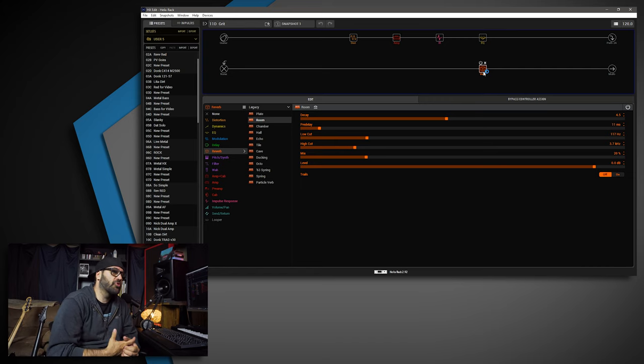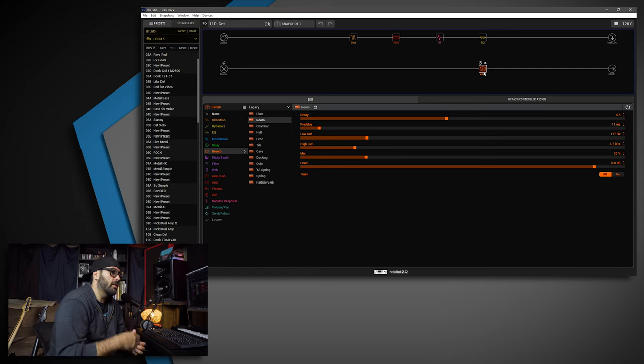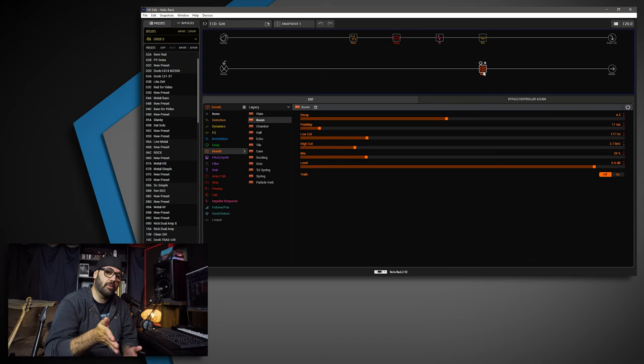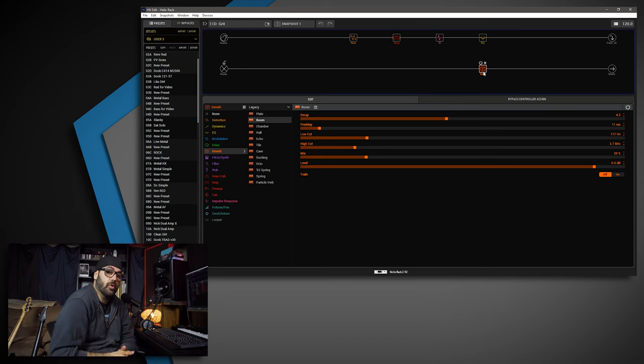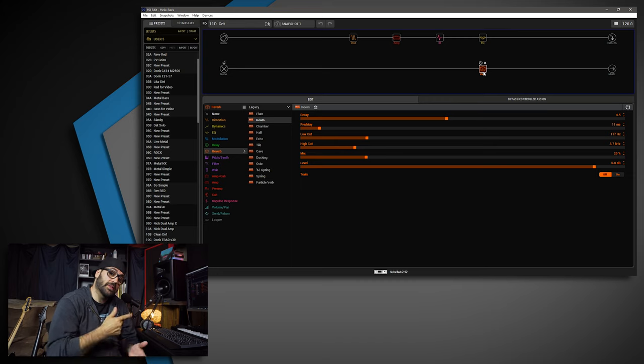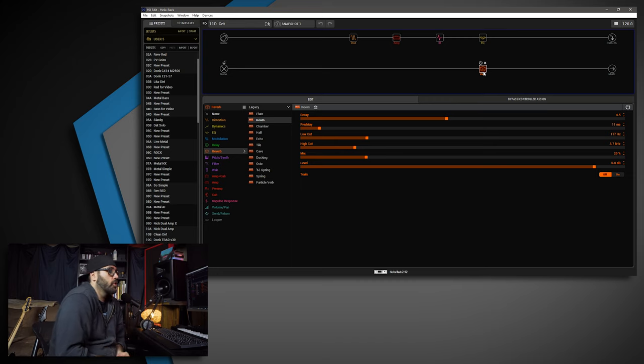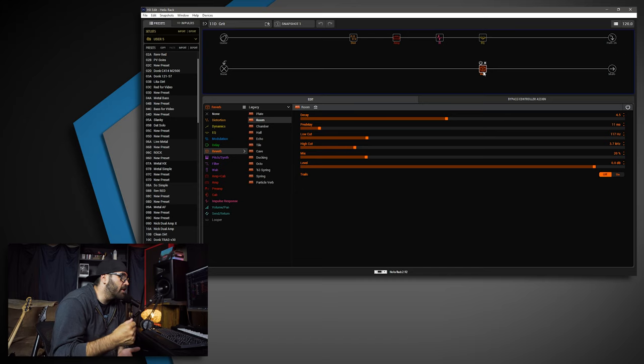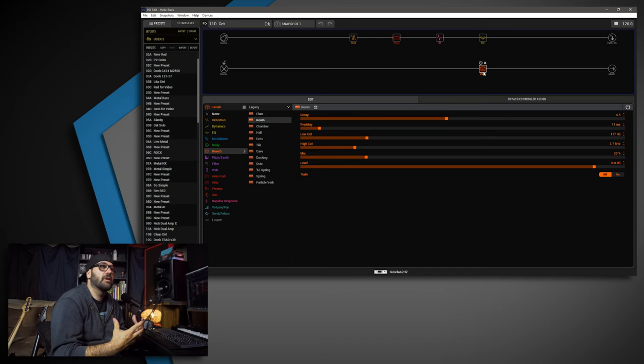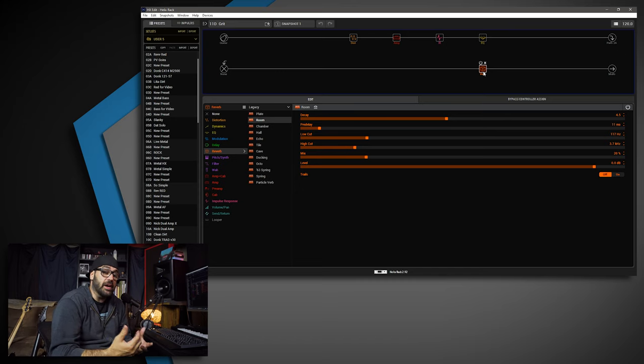This is also going to be this month's Helix tone for those of you that are members of the channel and subscribers and supporters over on Patreon. So for you guys, this will be the monthly Helix patch. I'm glad I finally was able to get something I was feeling good about and that I think you'll dig.